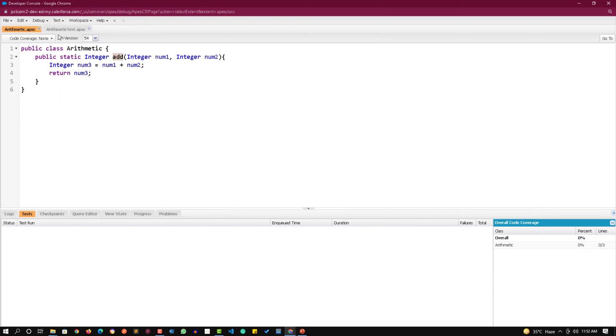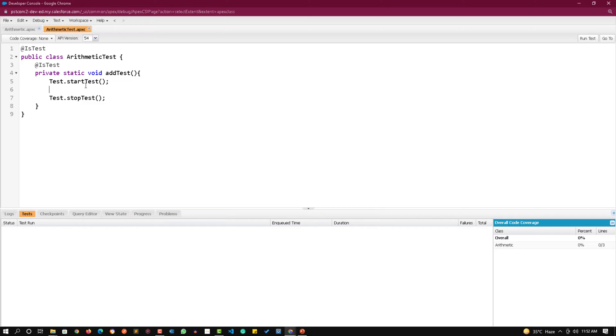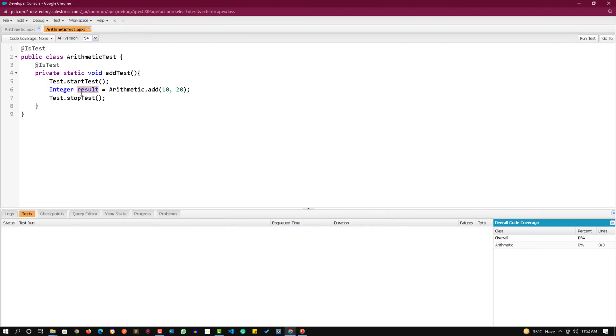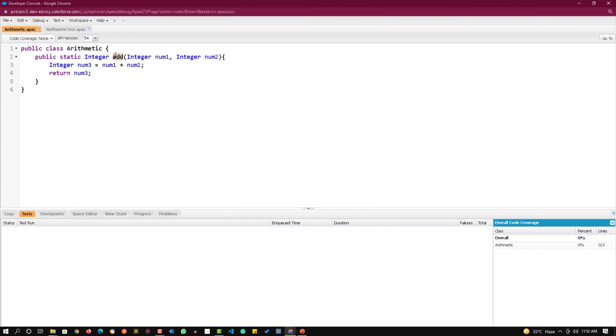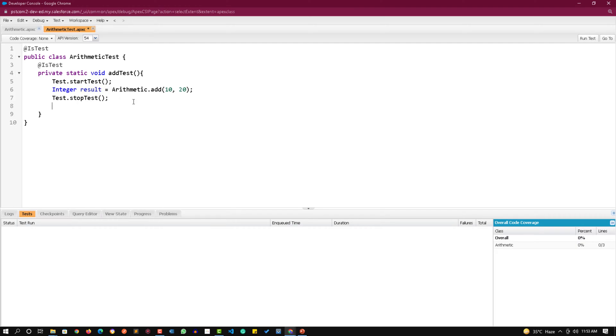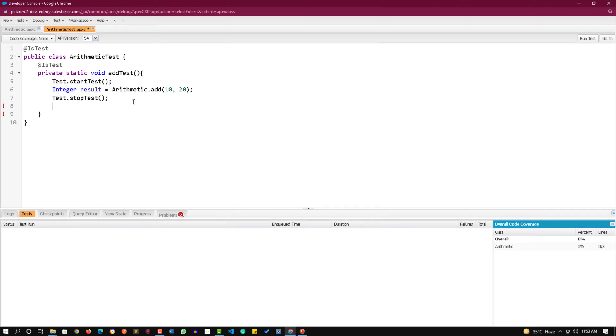Inside this startTest and stopTest section we need to call this add method. We will name the class which is arithmetic dot, we name the method, and now we need to pass two values, let's pass 10 and 20 to it. This method will return a value which I am holding in result variable. I want to test that this result should have value 30 because this add method is adding those two values and returning the value.